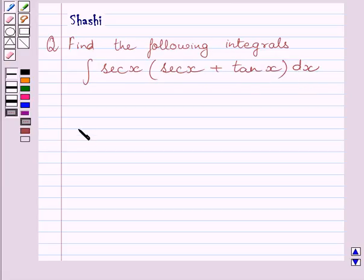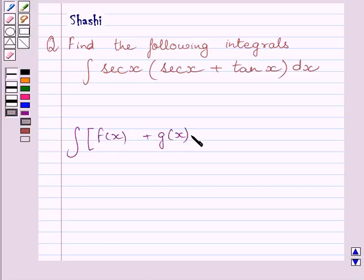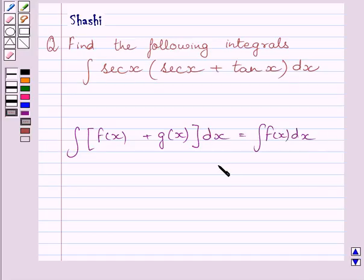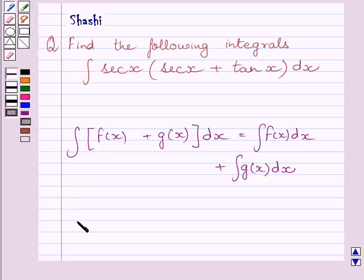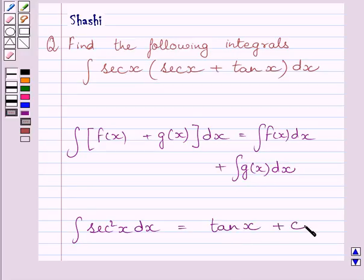First of all, let us understand that the integral of f(x) plus g(x) dx is equal to the integral of f(x) dx plus the integral of g(x) dx. Also, the integral of sec² x dx is equal to tan x plus c, where c is the constant of integration.